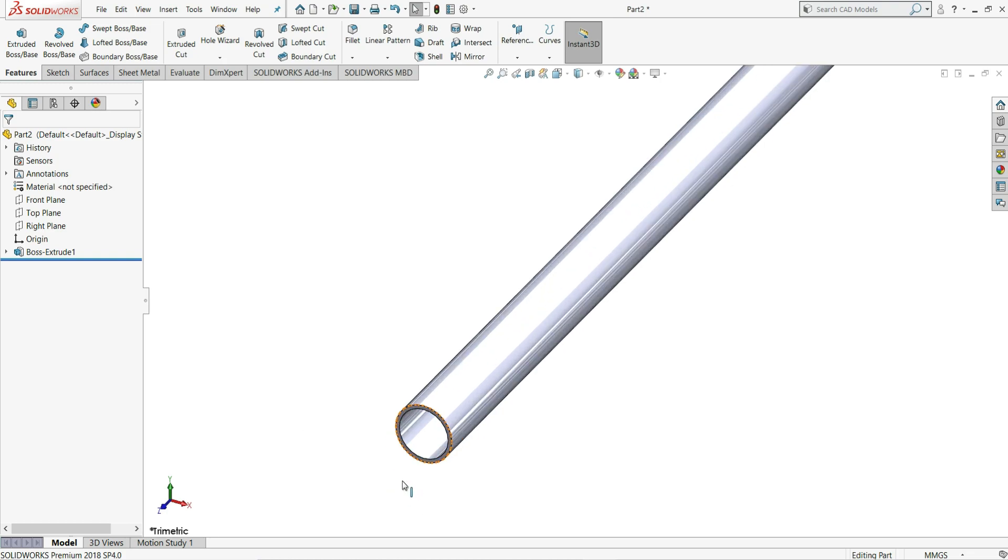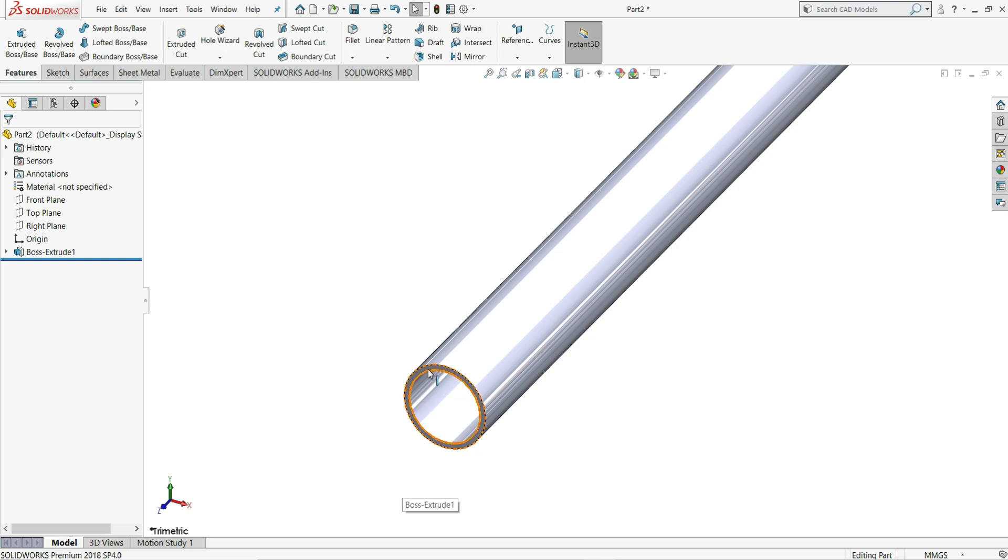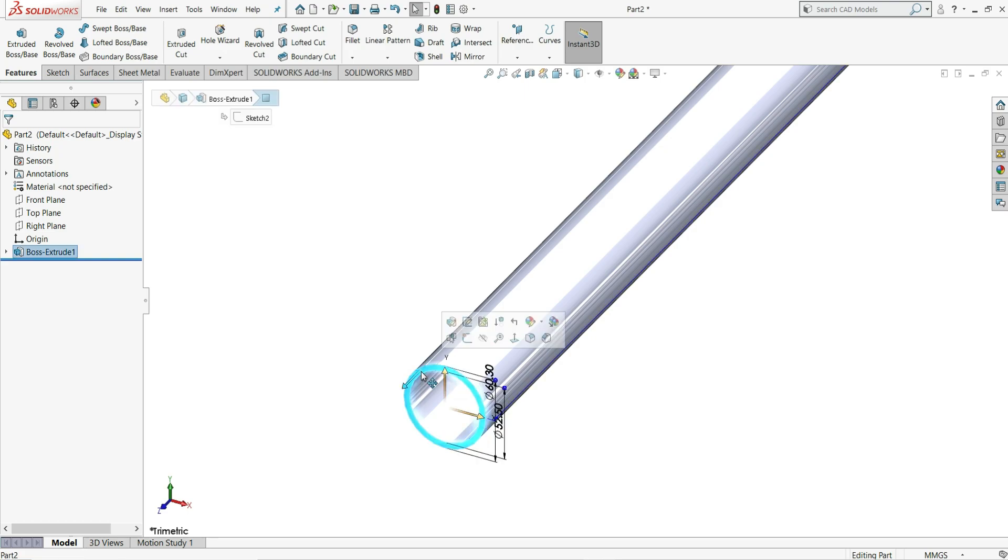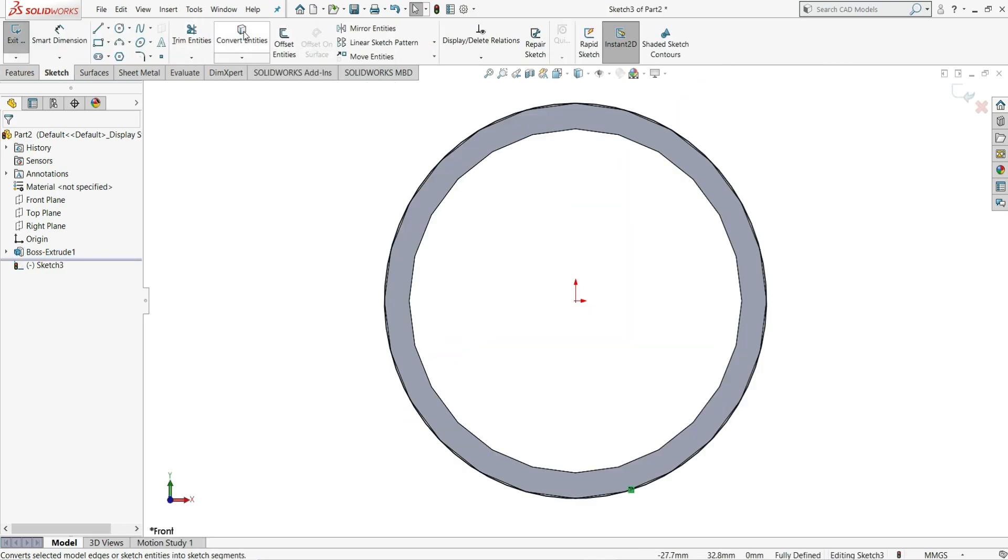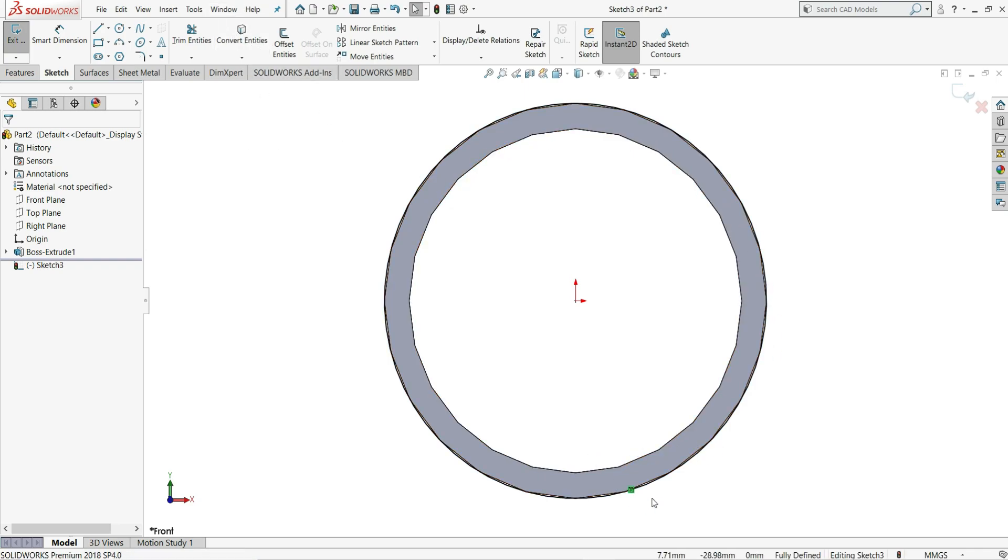Now what we have to do is we have to select this face. Once we select it you can see here is a sketch option. Click on it. Now select here convert entities. Once we select convert entities, this outer edge will be converted into a circle.